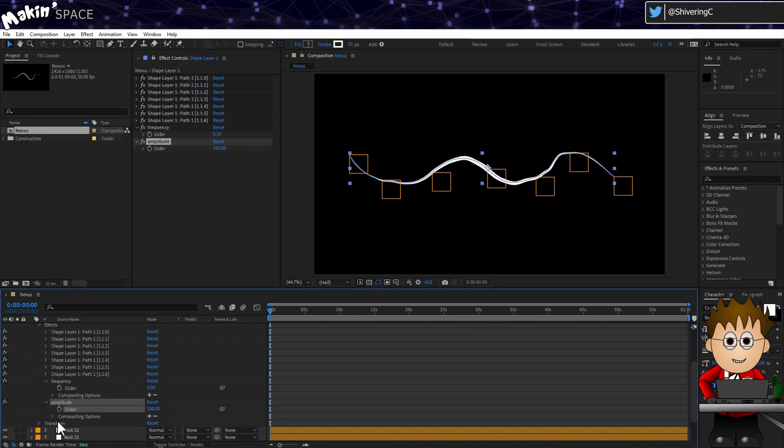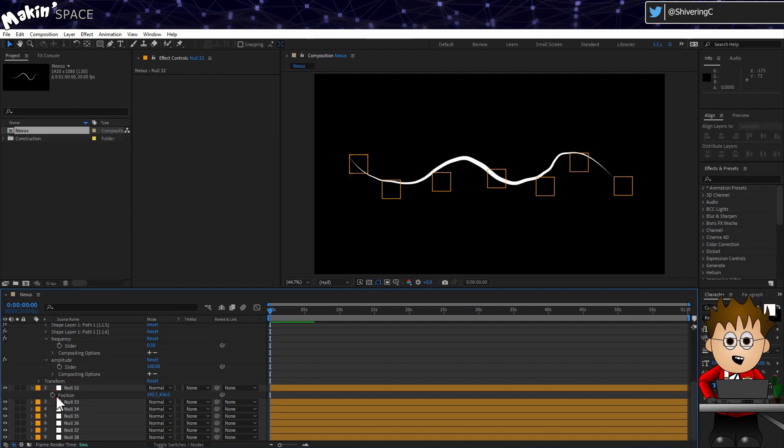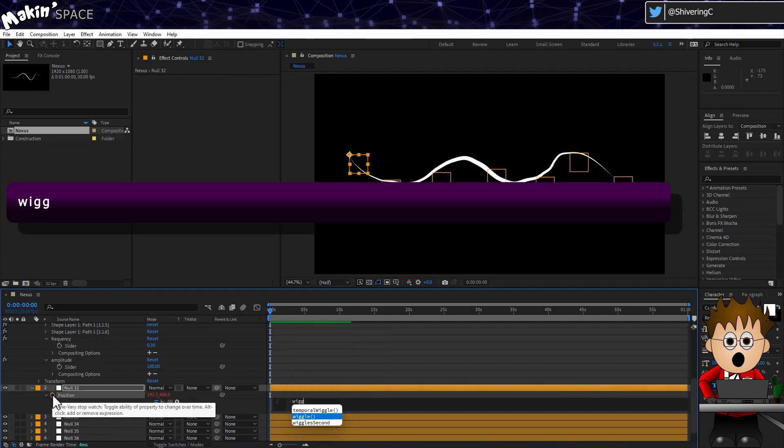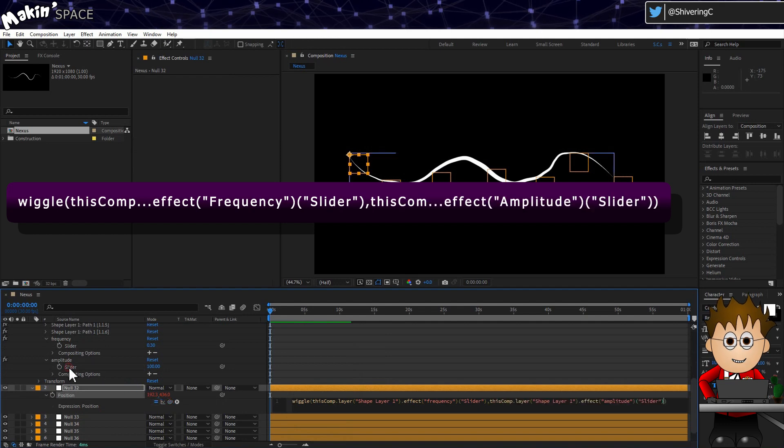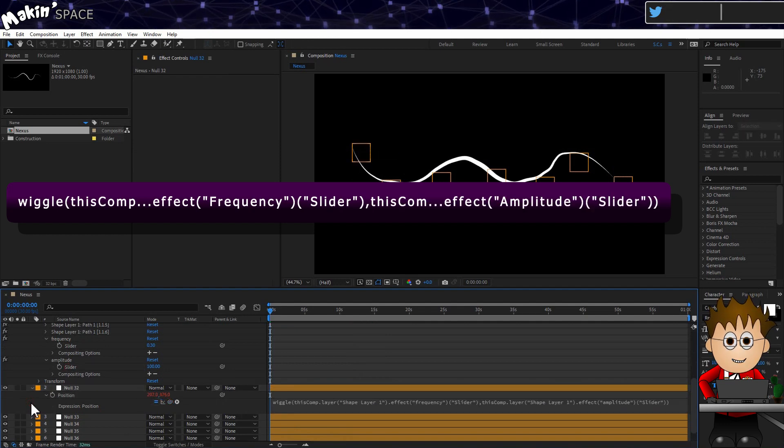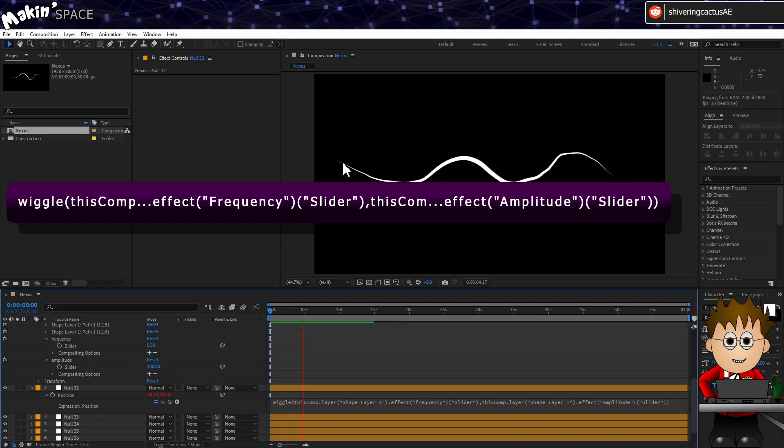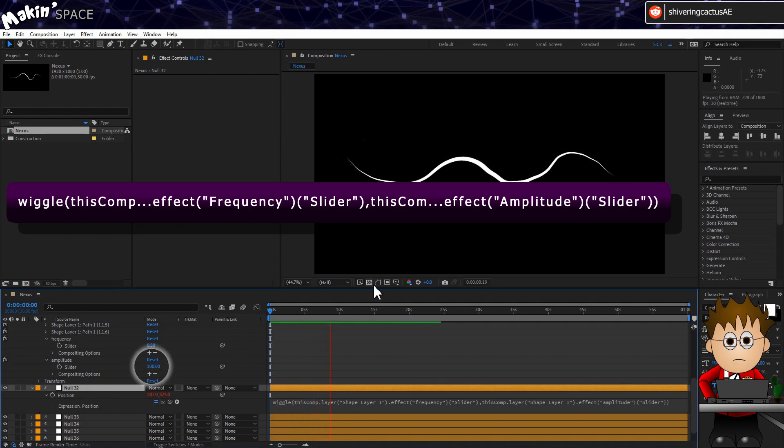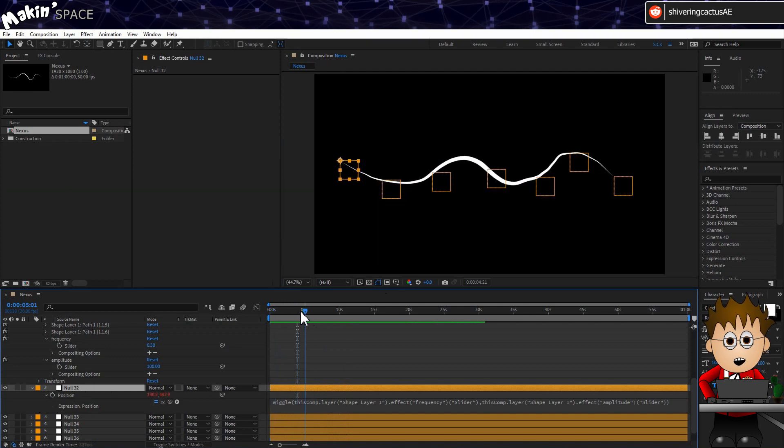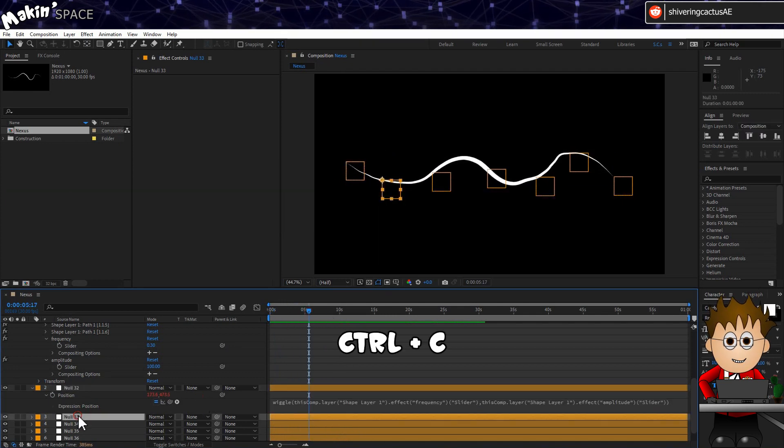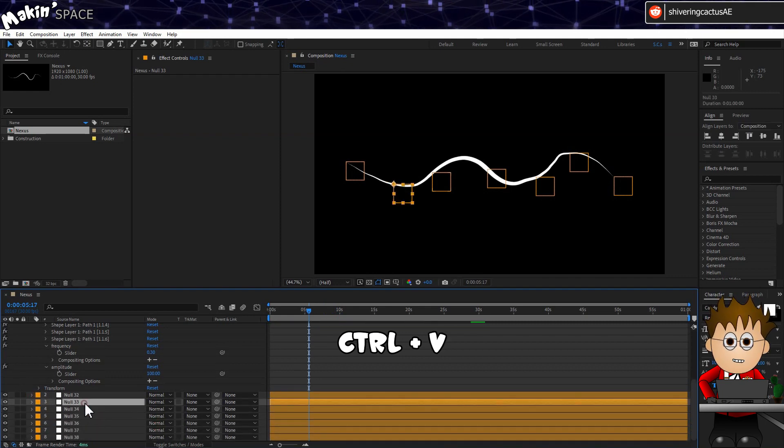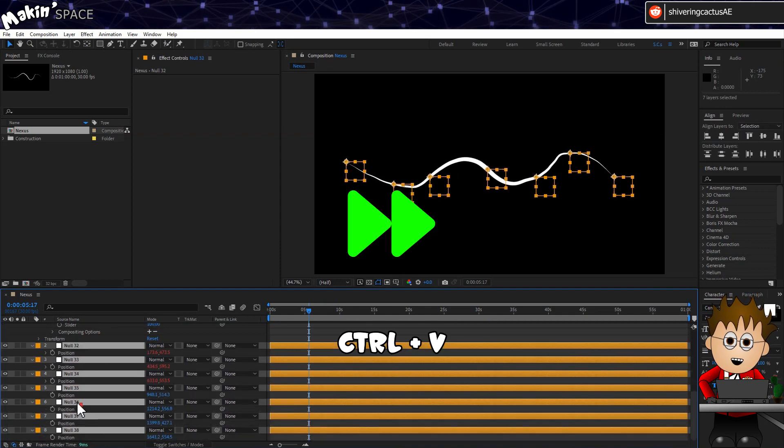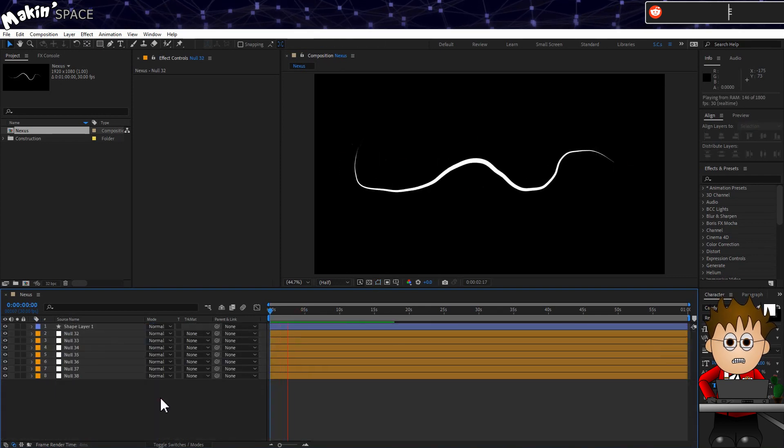And now, on the first null layer, hit P to view the position property. And holding ALT, click on the stopwatch, and type Wiggle Brackets, and use the pickwhip to link to the frequency. Comma, and pickwhip the Amplitude. And make sure there's a closing bracket. What this does is tell After Effects that 0.3 times per second, as with the path wiggle every 3 seconds, move the position by up to 100 pixels. Now select the expression, and hold Control and tap C to copy it. And then using ALT, click on each null's position area, and paste the expression into each null layer. You can still alter the position of any null, but each one will wiggle a little automatically.